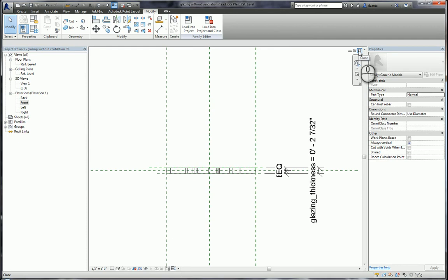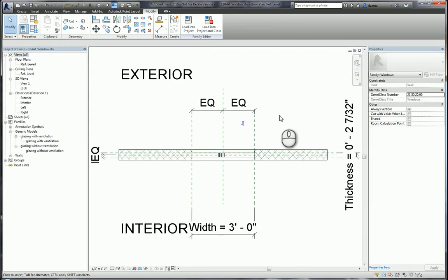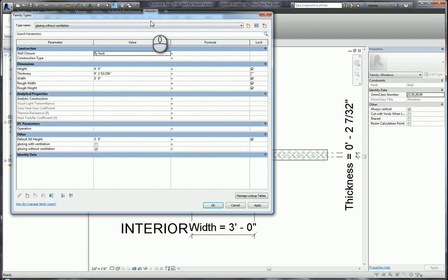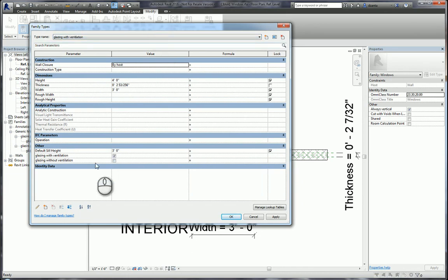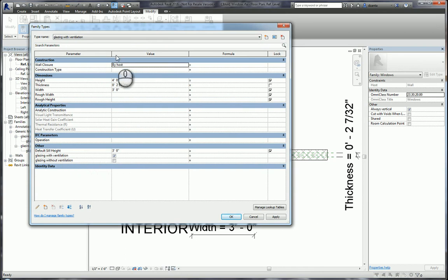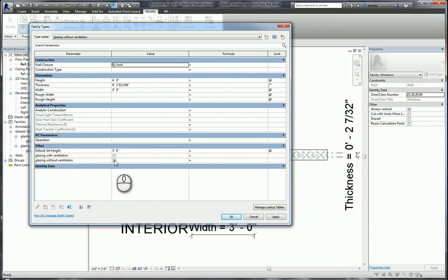Once those two family files are created, they are loaded into the window family file and placed in the correct position. Under family types, you will see I created two family types: one for glazing with ventilation and one for glazing without ventilation. If I switch to glazing with ventilation, you will see down here under other, I created a yes/no parameter called glazing with ventilation that is checked. If I switch to glazing without ventilation, the glazing with ventilation parameter will be unchecked and the one without ventilation will be checked.